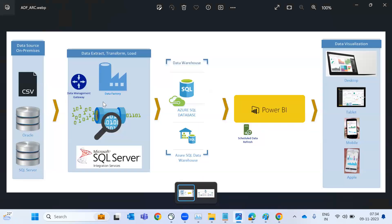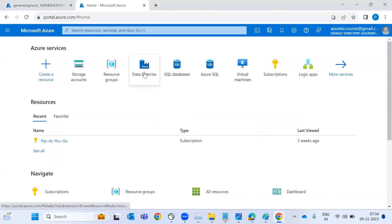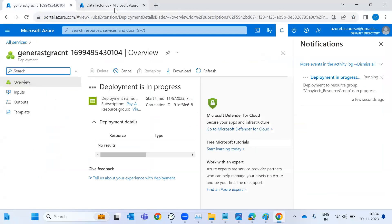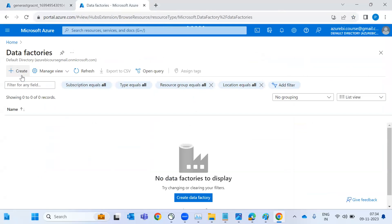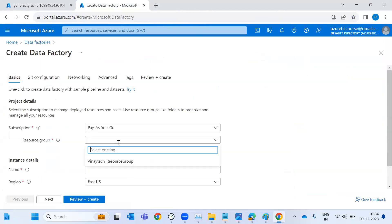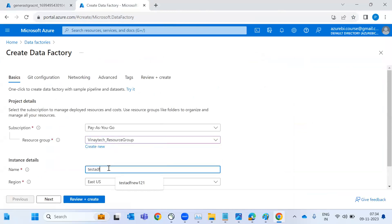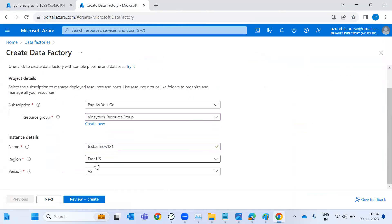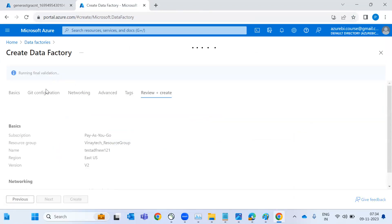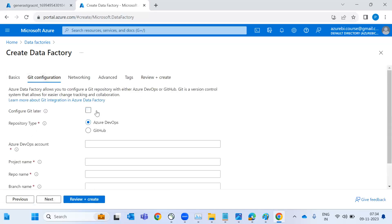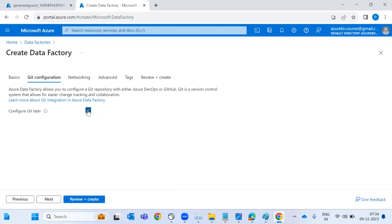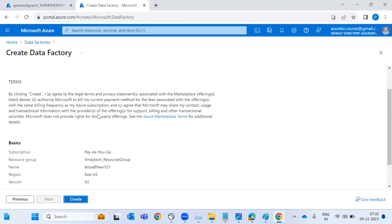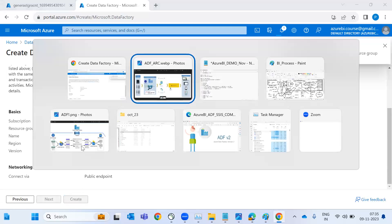Now I want Data Factory. I'll create Data Factory in parallel. Here I'm creating one more service — Data Factory, which is the ETL tool. In the same project, this is my test ADF. The version by default is version two — version one is completely removed. There is a concept called GitHub and DevOps for code repository, which we'll see in the regular classes. For now I'll skip that. Review and create. Data Factory is also ready.